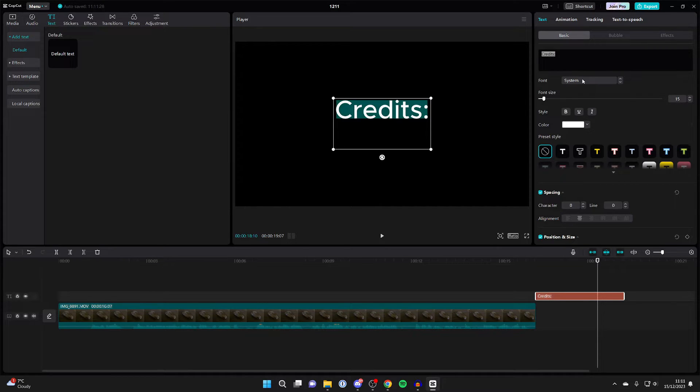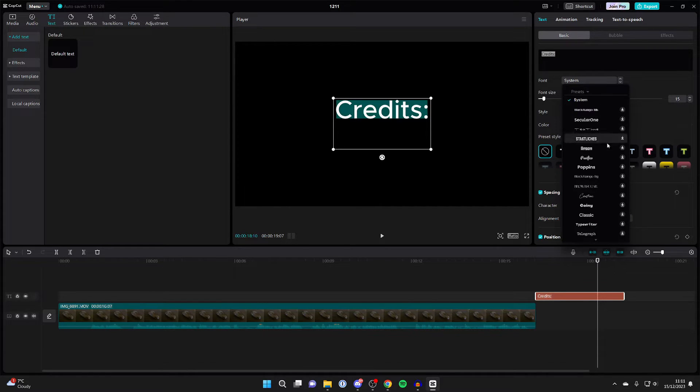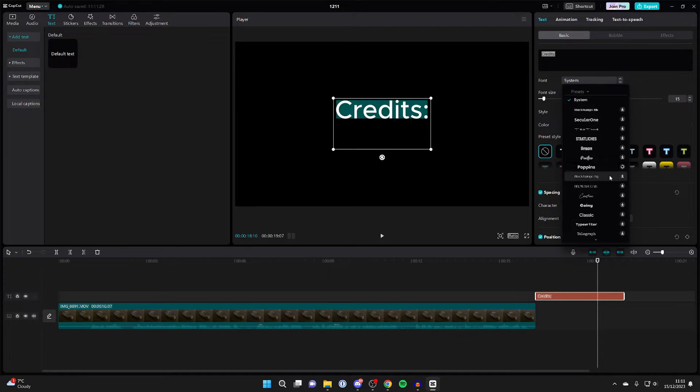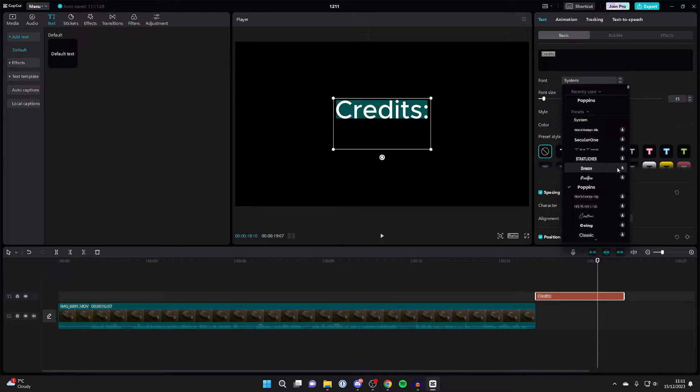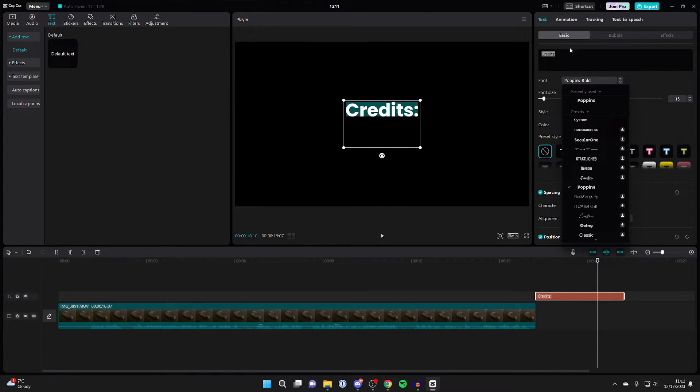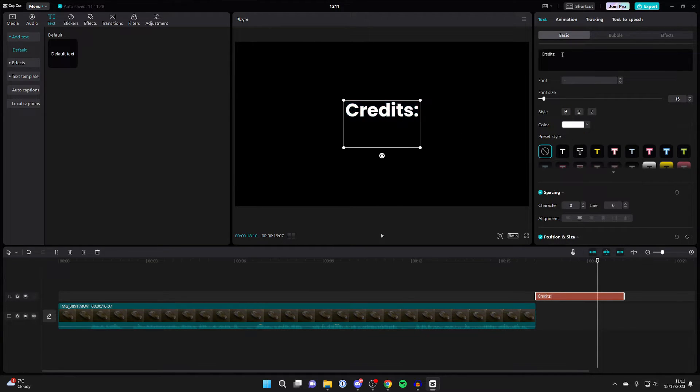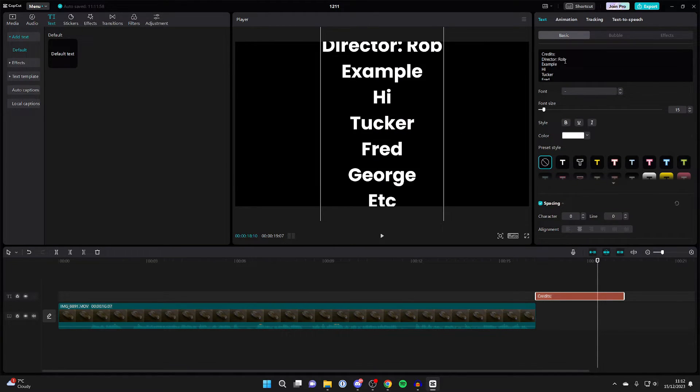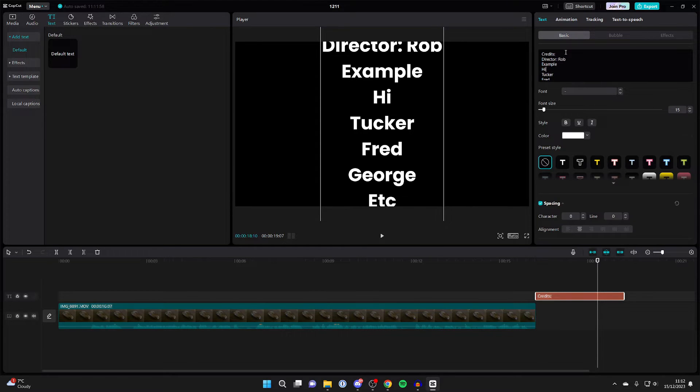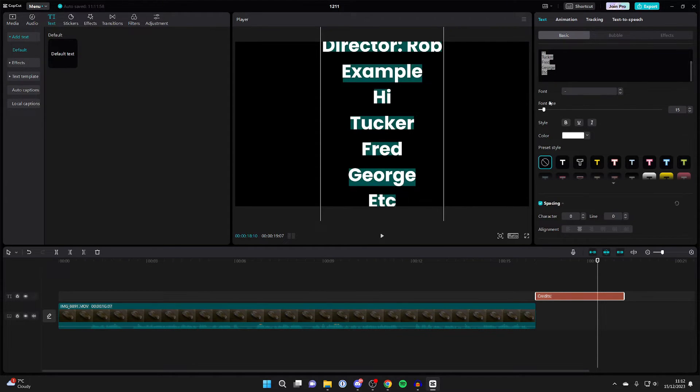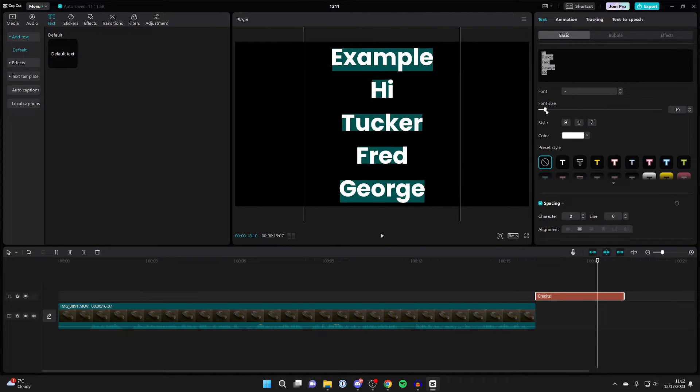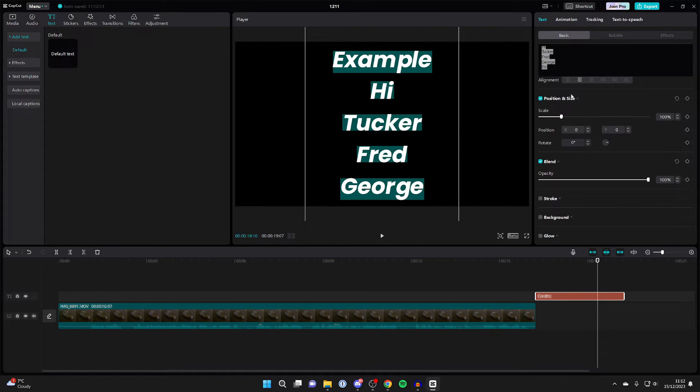What you can also do is change the font. Let's say I want to use the Poppins font. Click there, it will download and then be used. You can change the size of the text as well. Just make sure you select it all by pressing Control A, and then adjust the size.